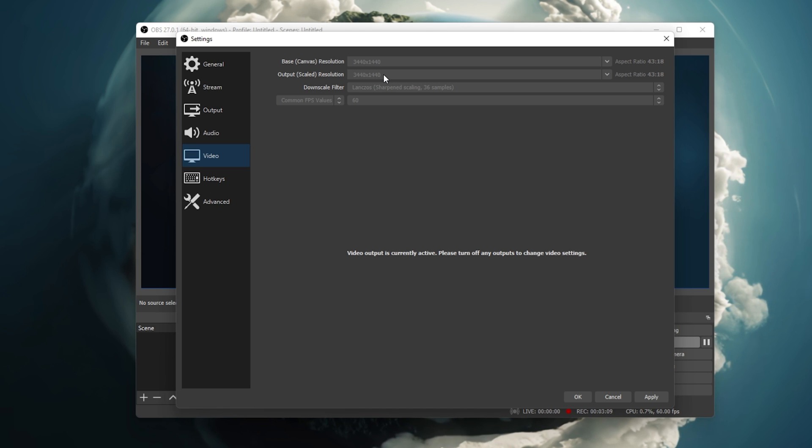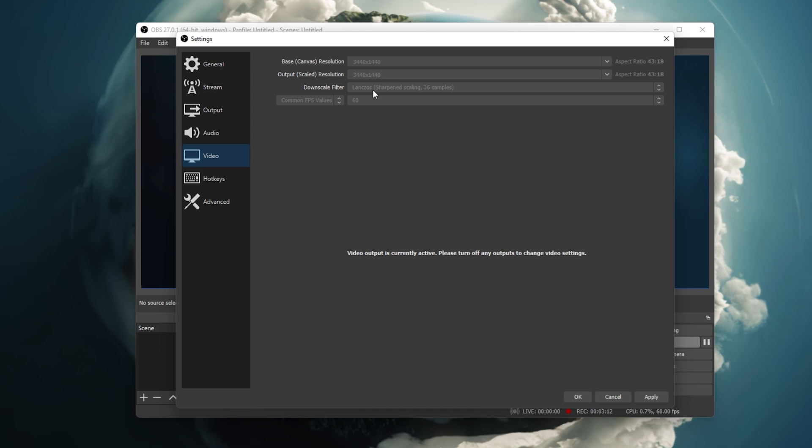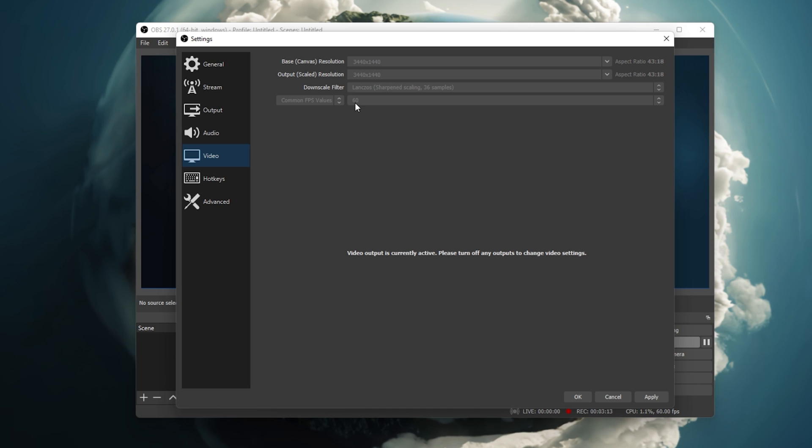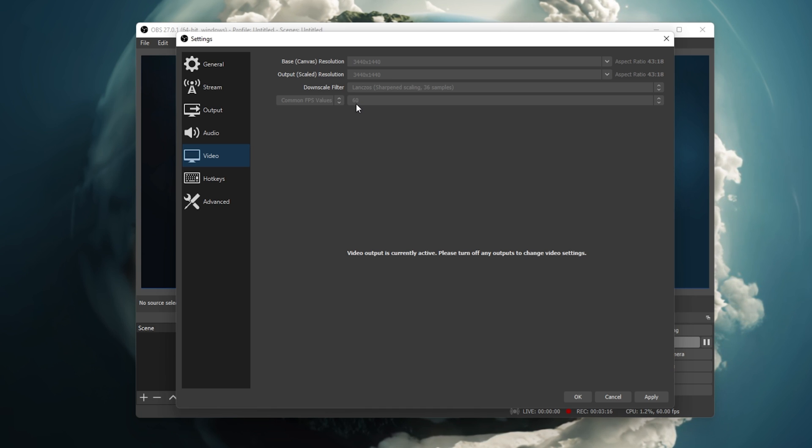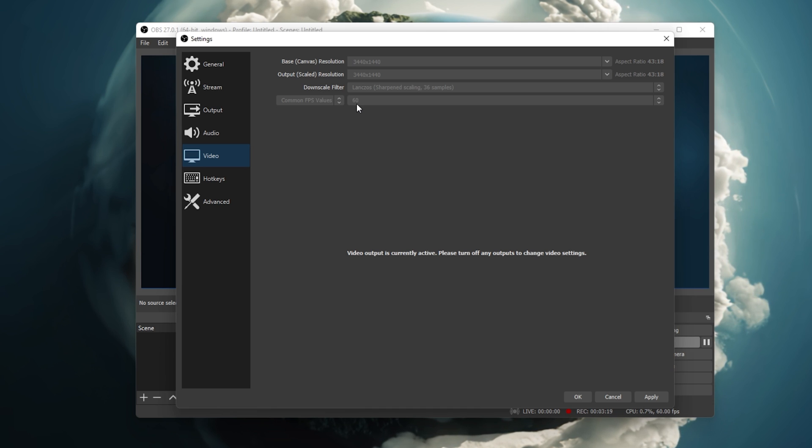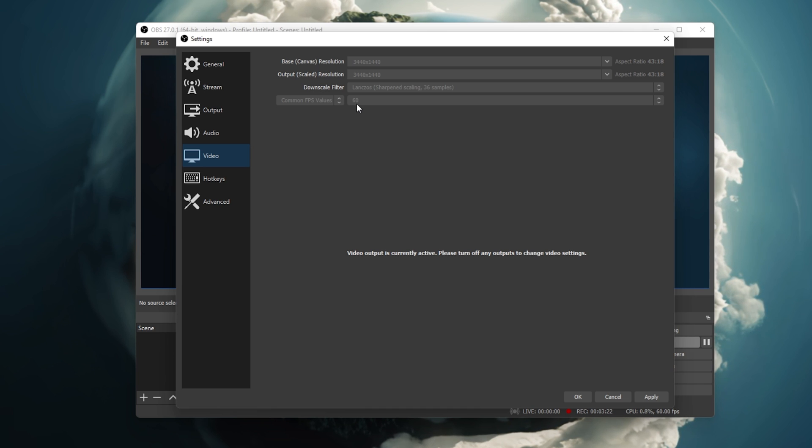Your streaming framerate can also induce lag and pixelation. If you don't need 60 FPS, for example if you are not streaming gameplay, then I suggest setting this option to 30 FPS, which should be more than enough.